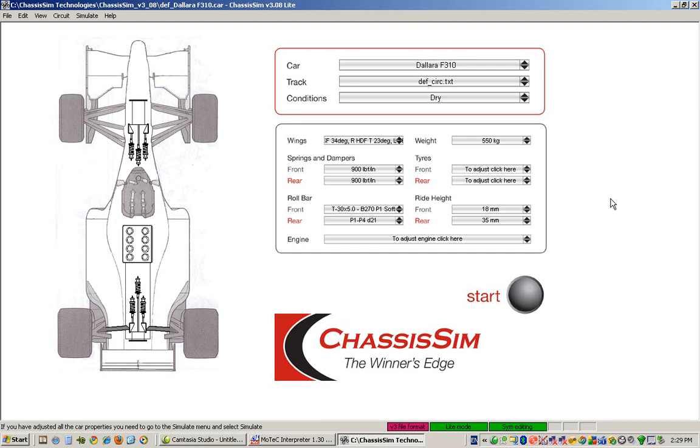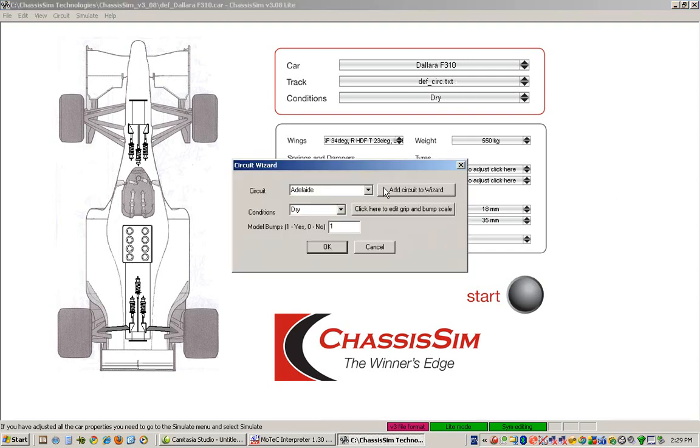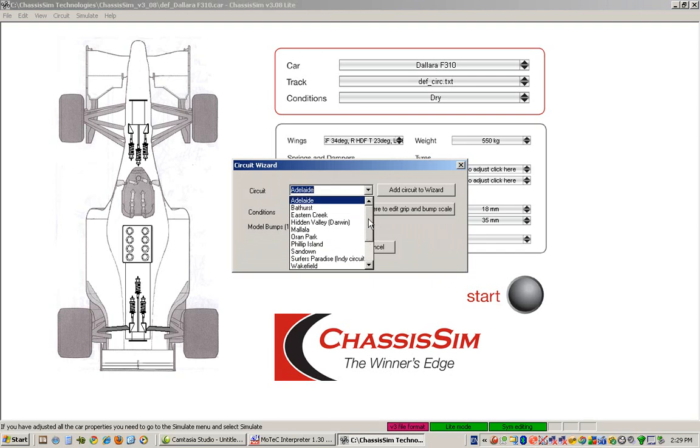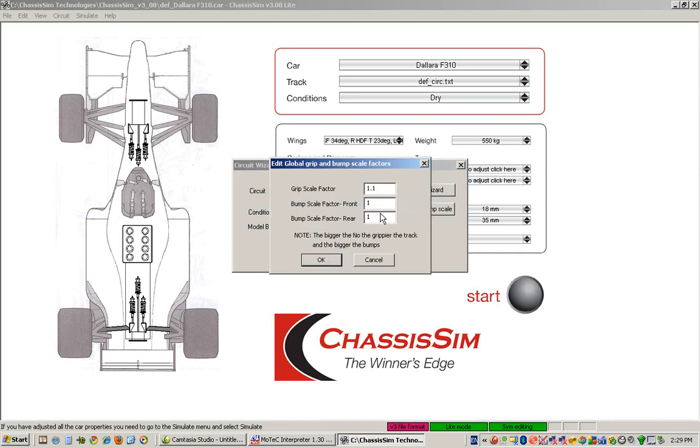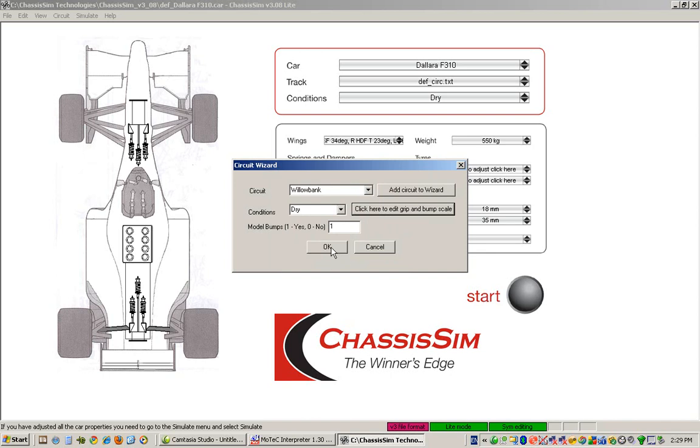Now that we've got our setup entered, let's go and select a circuit. So here we just go to tracks, we click on this option, and you can see here we've got a bunch of preloaded circuits. I'm just going to choose Willow Bank. Now, what if this was a circuit run on a touring car, and we need to adapt it for an open wheel car, which is the case here. That's easy. We just go to click here to edit grip and bump scale, and because the open wheeler isn't going to be using the same sort of curbing as the touring car, we just simply scale down the bumps we're going to use.